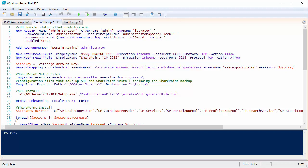At this point I need installation media available for SQL and SharePoint for unattended installation. For SQL, it's very easy — I manually run setup.exe, go through the entire wizard, and on the last page it shows me the configuration file built from my answers. I save that file and then call the SQL setup with a /ConfigurationFile switch to do an unattended install. SQL is actually very easy.